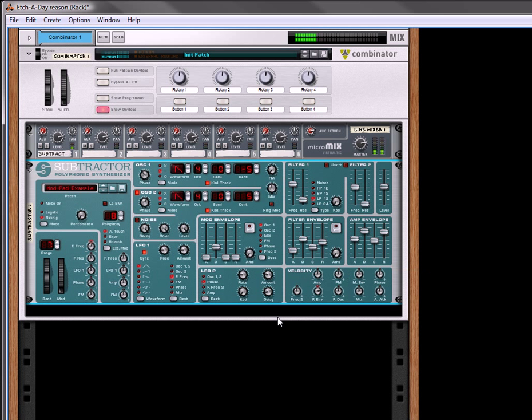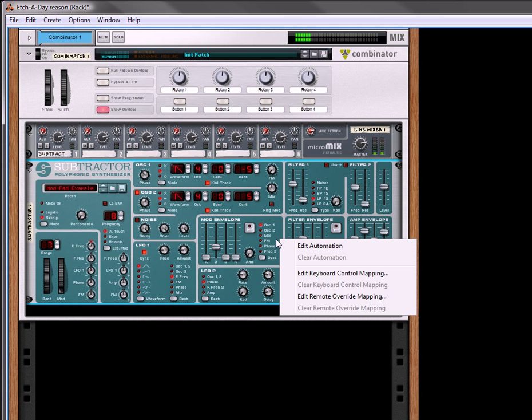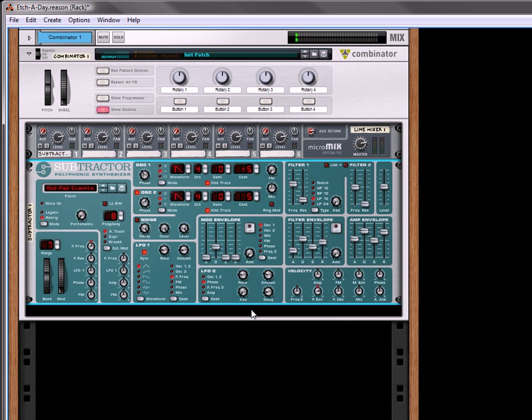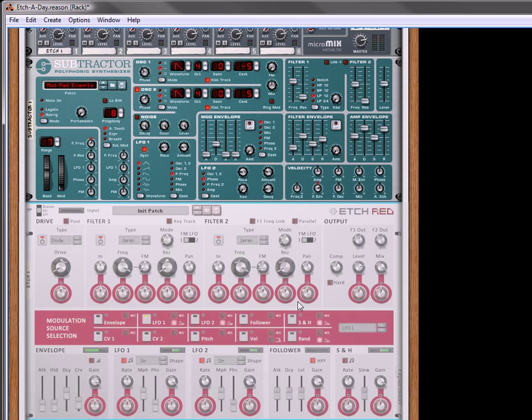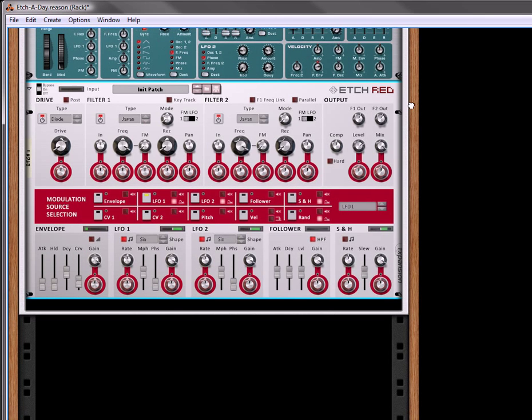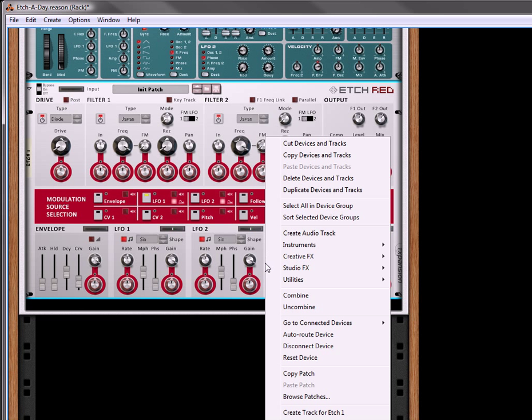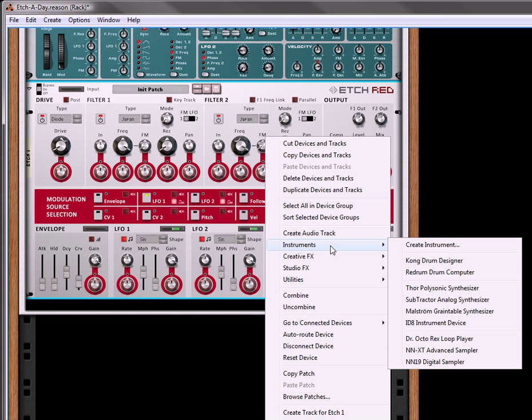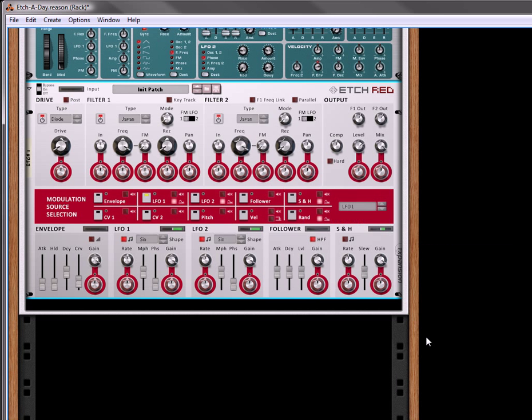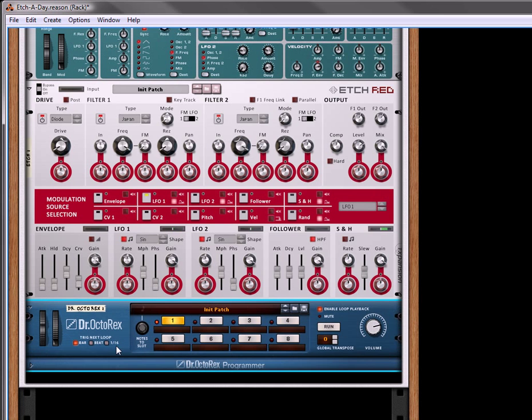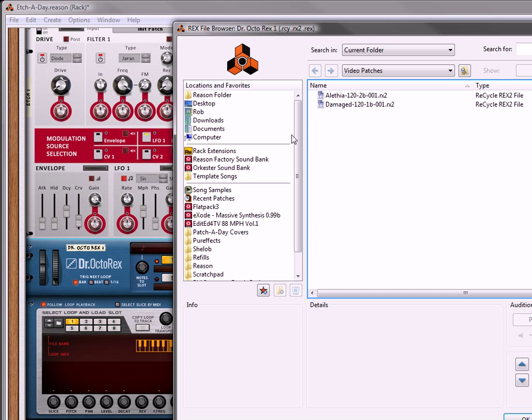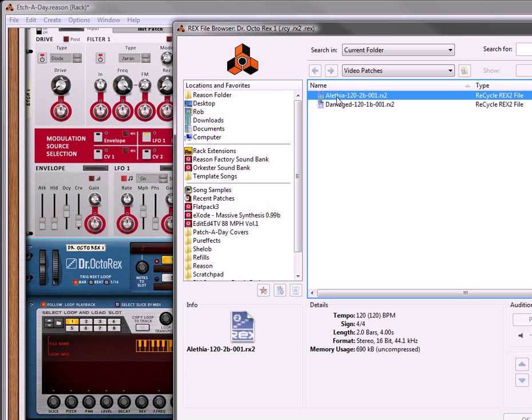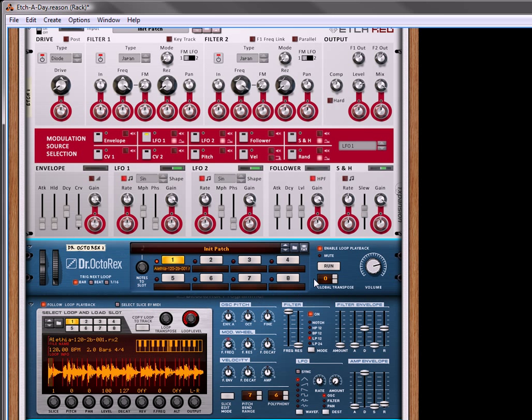But it won't sound like that when we're finished. The next thing we're going to do is create an Etch Red. This will be our main source for some modulations. Underneath that, we're going to create another instrument. I'm going to create an OctoRex. I'm going to open that up, and I'm going to select a loop to play in that.